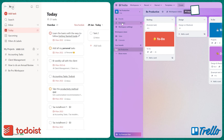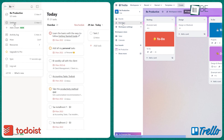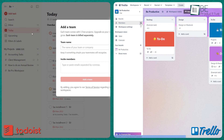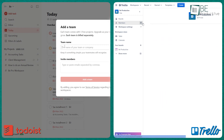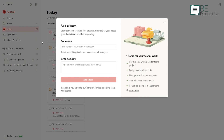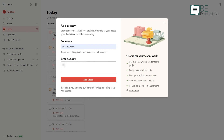When it comes to teamwork, both Trello and Todoist facilitate collaboration, but with different approaches. Todoist enables the creation of shared projects where team members can add tasks, make comments, and track progress in one place. The seamless communication and transparency help coordinate work across individuals and groups.